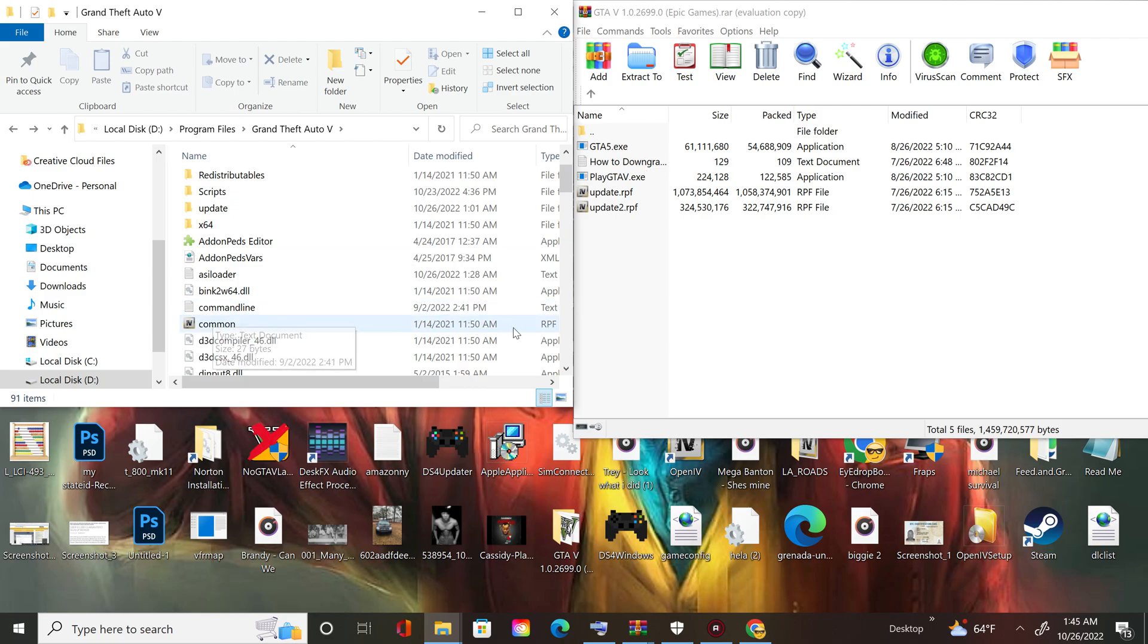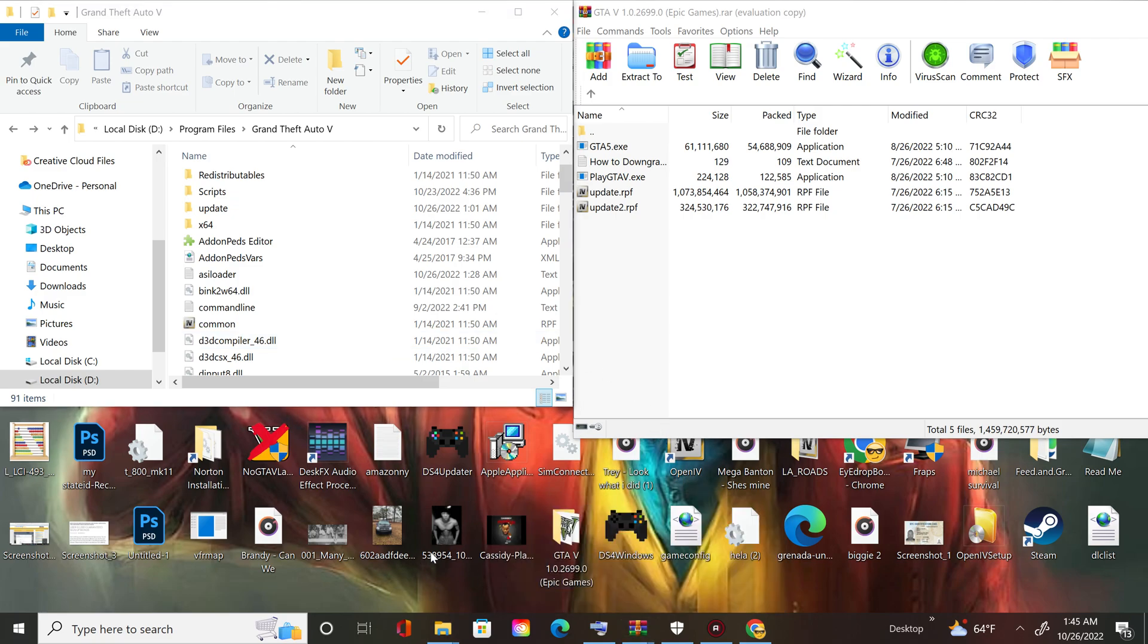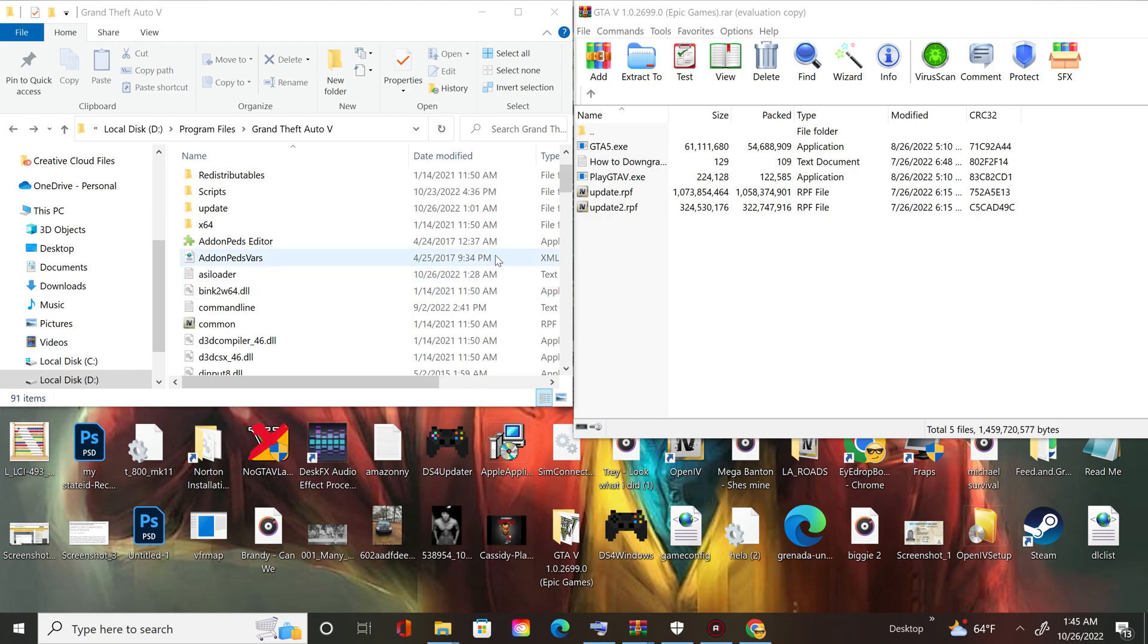And then what you do after that is you download the latest version of Script Hook V and install it. Put in the main directory Script Hook V and the input, put them both in the main directory.